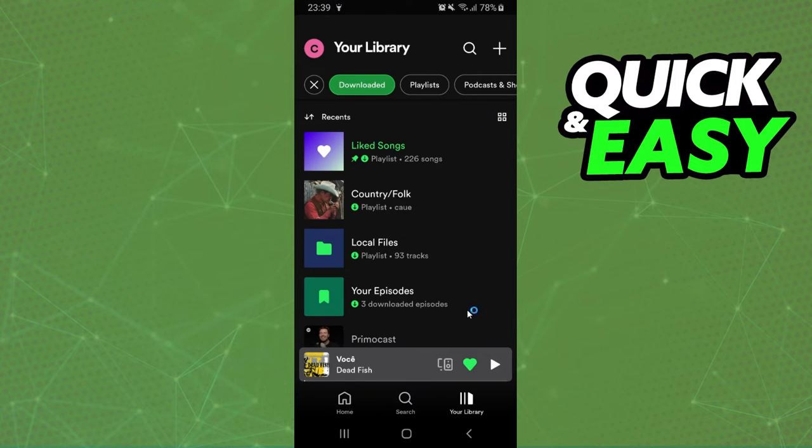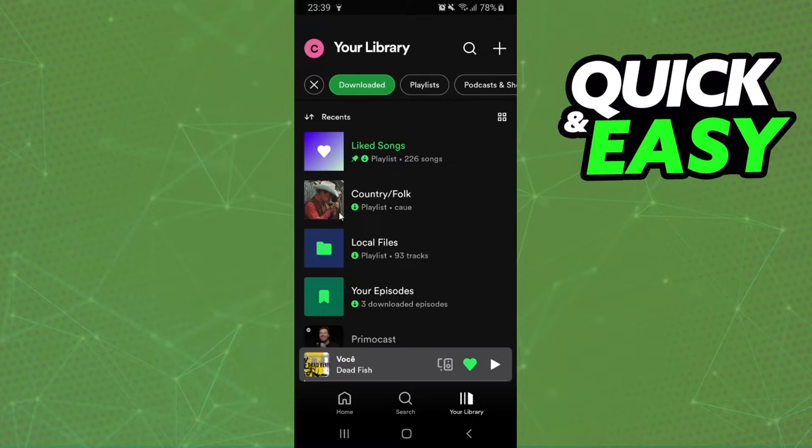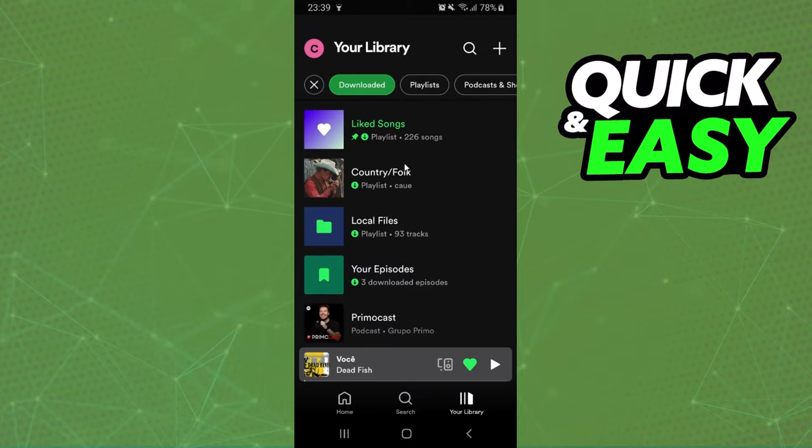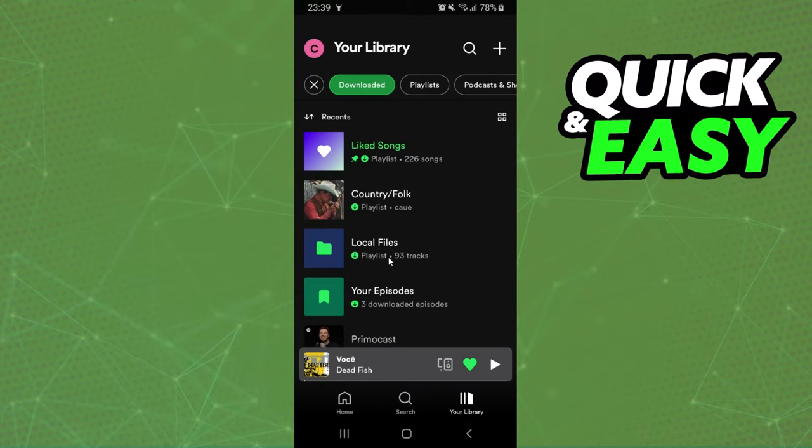If you want to delete just some music, some songs, you come to this option and select the playlist or the music that you want to remove.